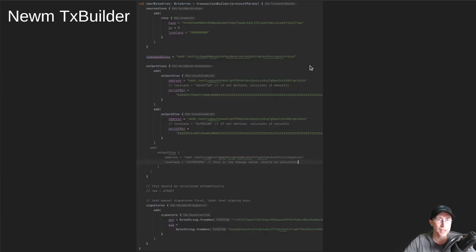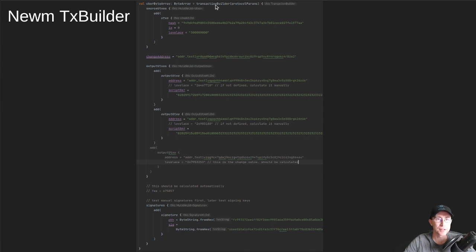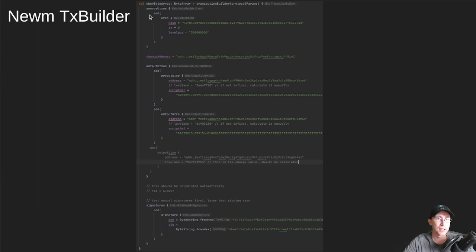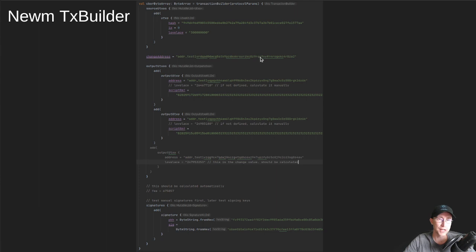So this is kind of an example of what that language looks like and how the code looks. So you've got Transaction Builder at the top, and it takes in some protocol parameters. Then you can just specify your source UTXOs, any change address you want, output UTXOs.